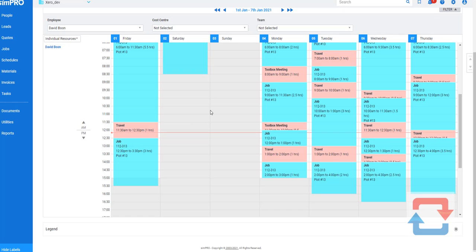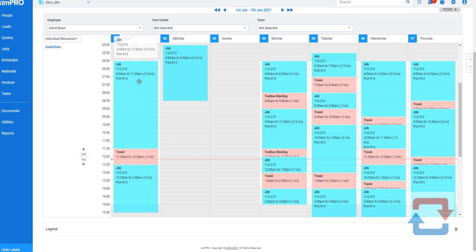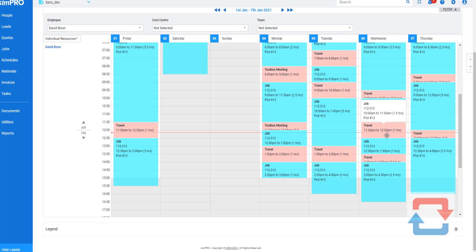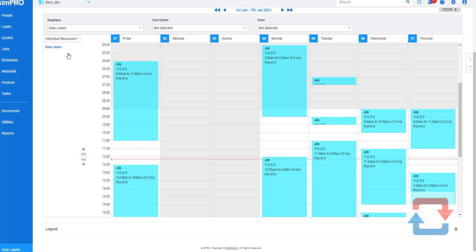What this Simpro to Xero payroll integration allows you to do is take the data from your Simpro account, calculate overtime, normal time, double time, and leave automatically, and send this time into Xero automatically for payroll. So what would normally be a manual process — looking at the start time, looking at the finish time, punching it into an Excel sheet, calculating how much overtime should be paid and how much was working versus not working — all of that is now simplified so you can do it in bulk for a lot of people at once.